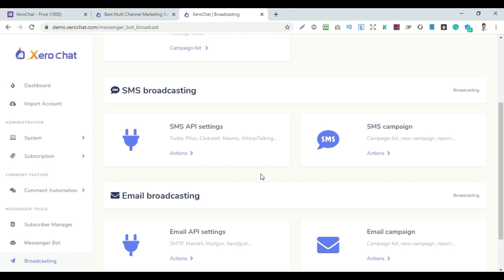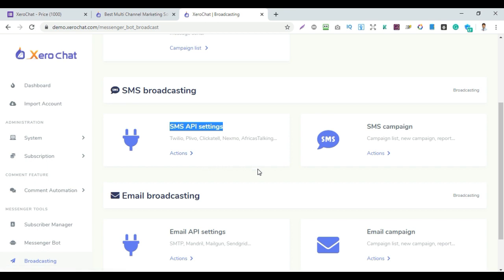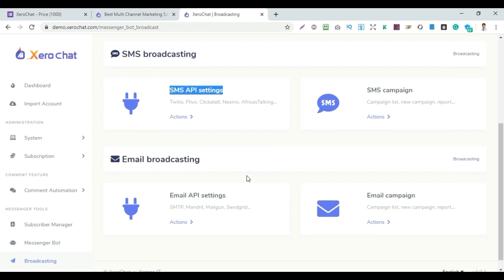Once the SMS API is set up, you can run SMS campaigns on a schedule — even scheduled SMS sends. For email broadcasting, email marketing is also available. Unlike other platforms that charge per month, Zerochat offers unlimited email sending without restrictions.